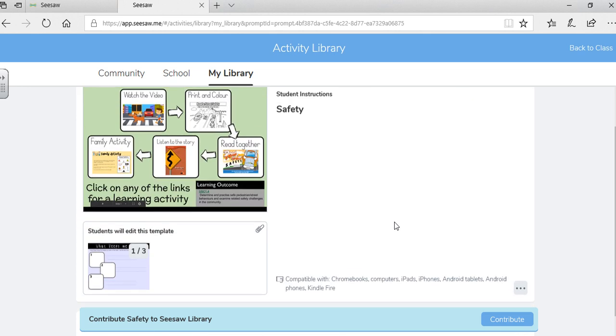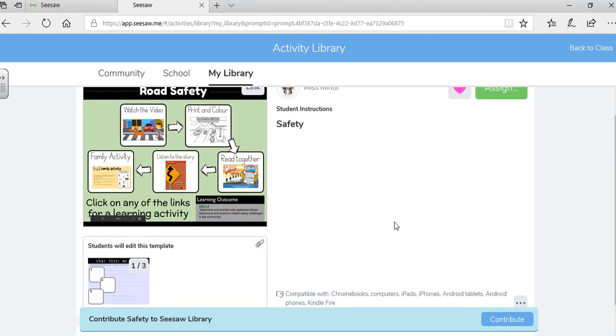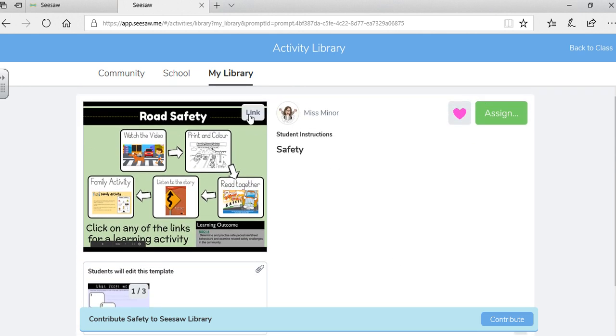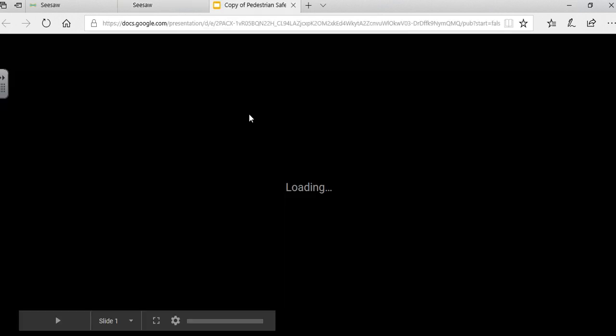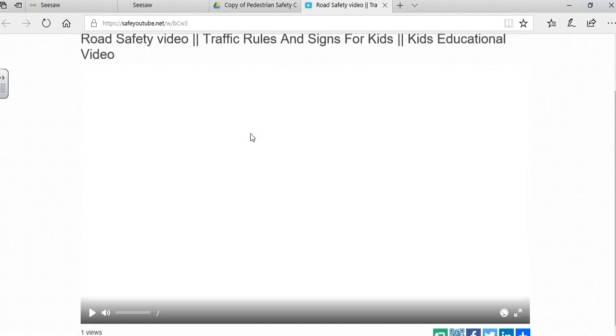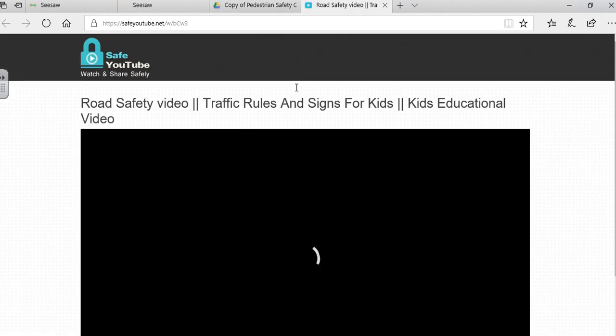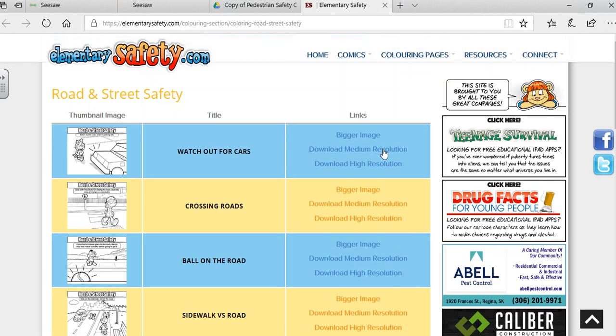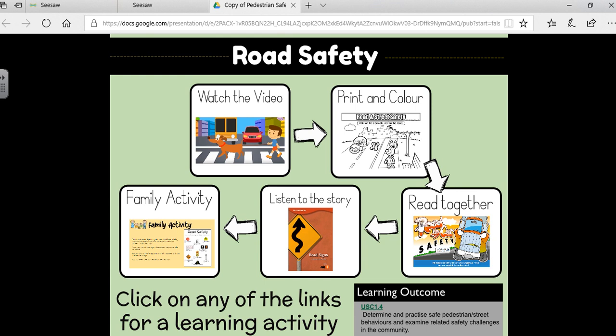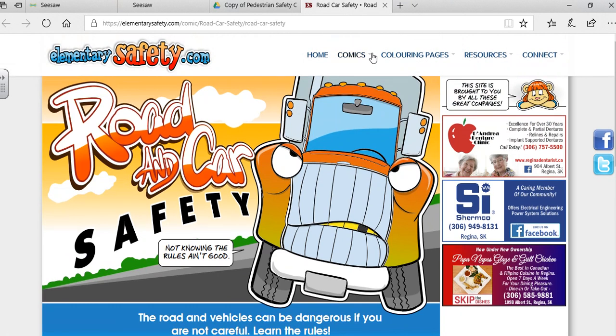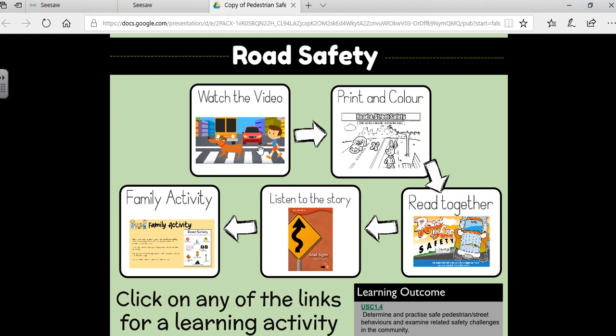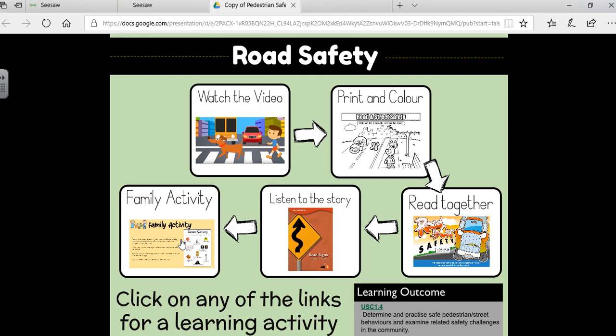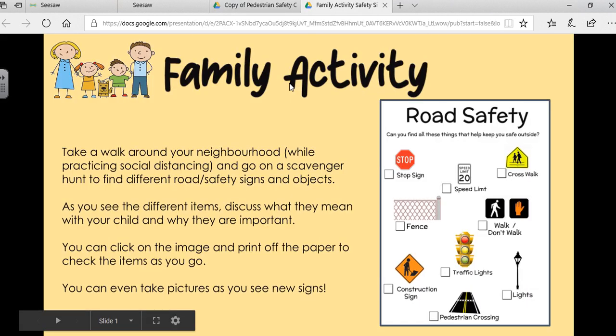Now, when students are going into this, you have to instruct them to click on your link. When they click it, they will get a document that they can click, which will open up all of their different activities that you selected for them to do on their choice board. So super easy for them to go in and click. And I have it set up so that it always opens in a new window, so it doesn't disrupt them going into each document.